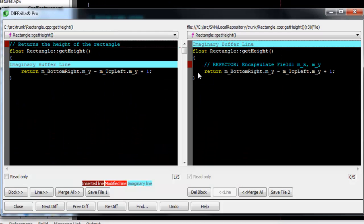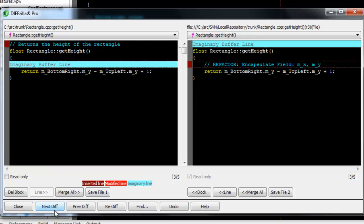On the left is the current version from your local file. On the right is the most up-to-date version from your version control system. Any changes you make will be overlaid in the file itself when you save.